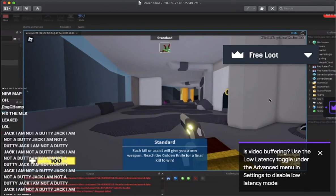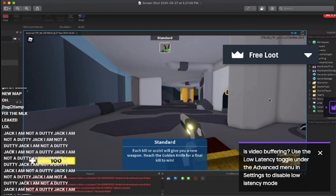So right here is a photo I took of his stream. This is the new map and the new gun that he leaked in his stream.